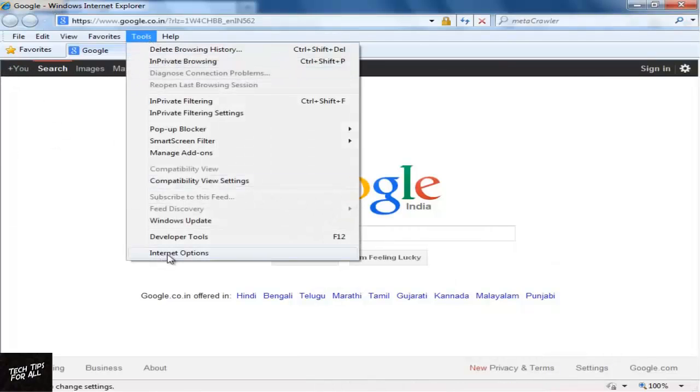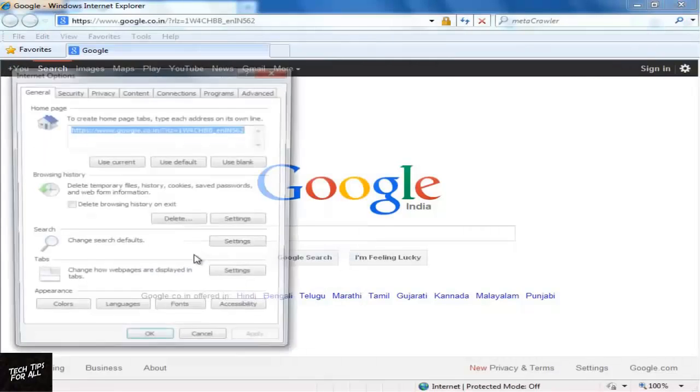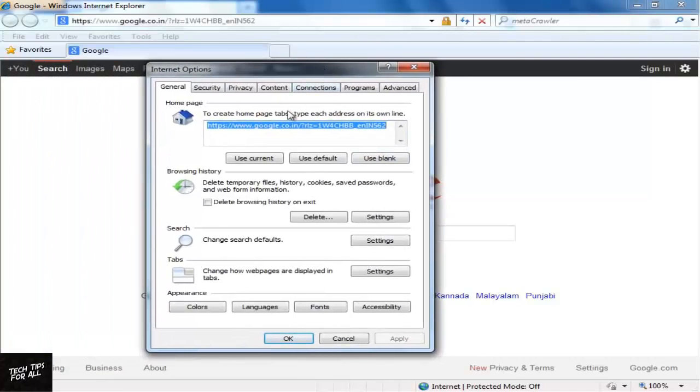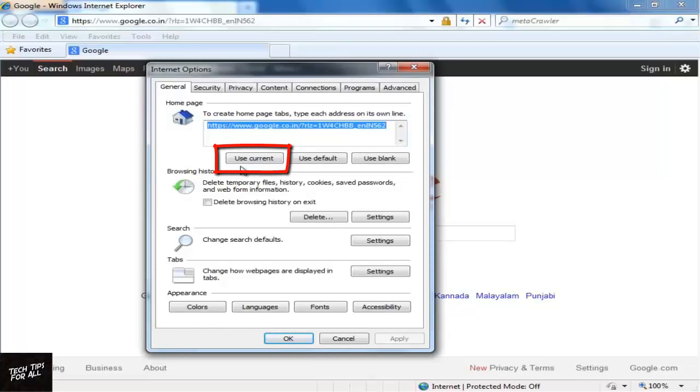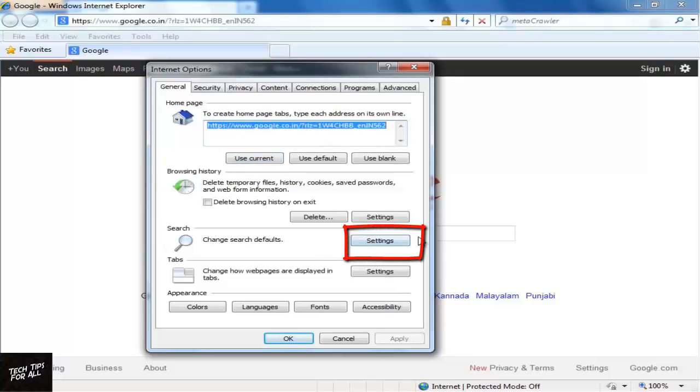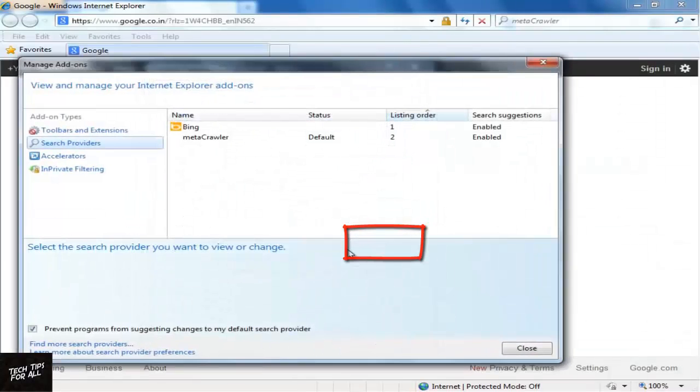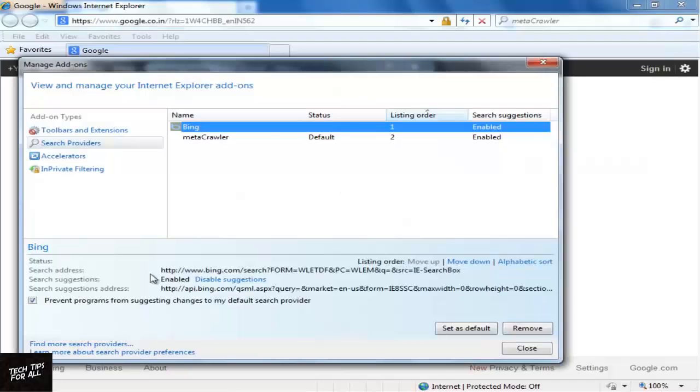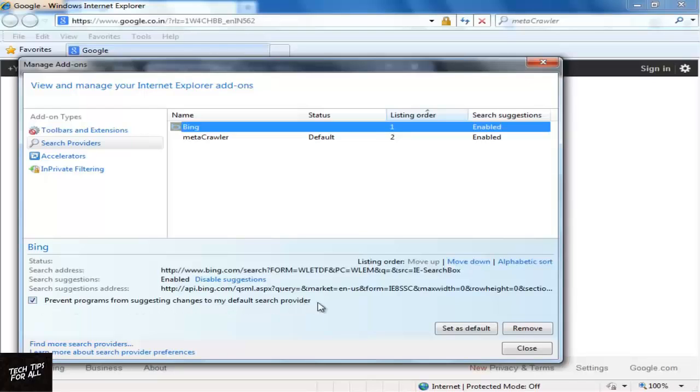Now click Tools and Internet Options. Change your home page and search options. Make sure that you have put a checkmark in Prevent Programs from suggesting changes to my default search provider.